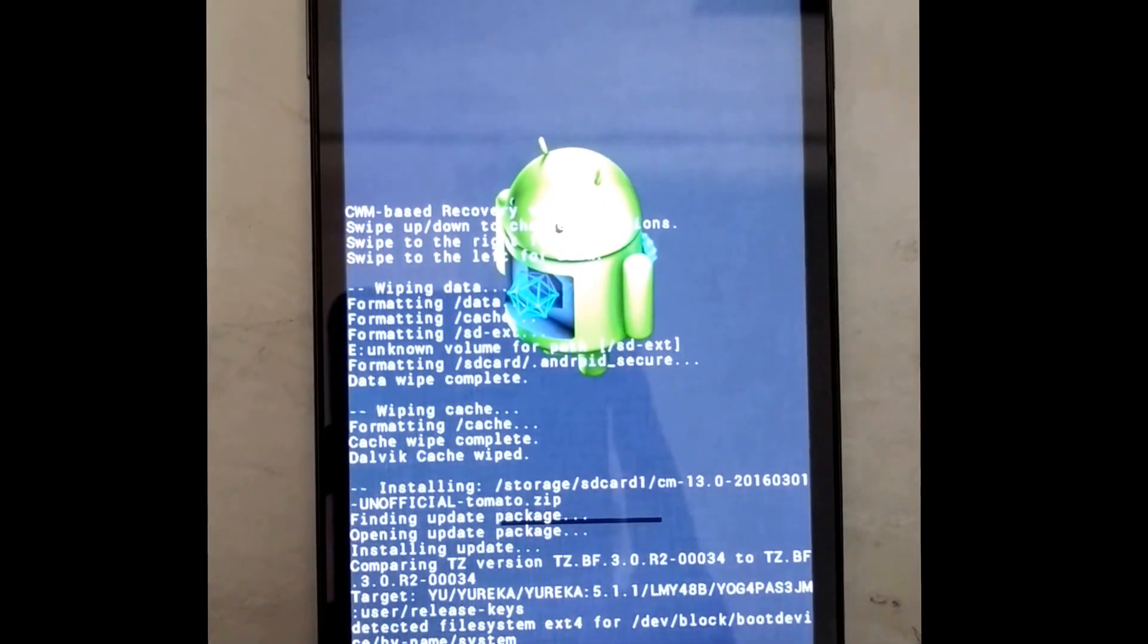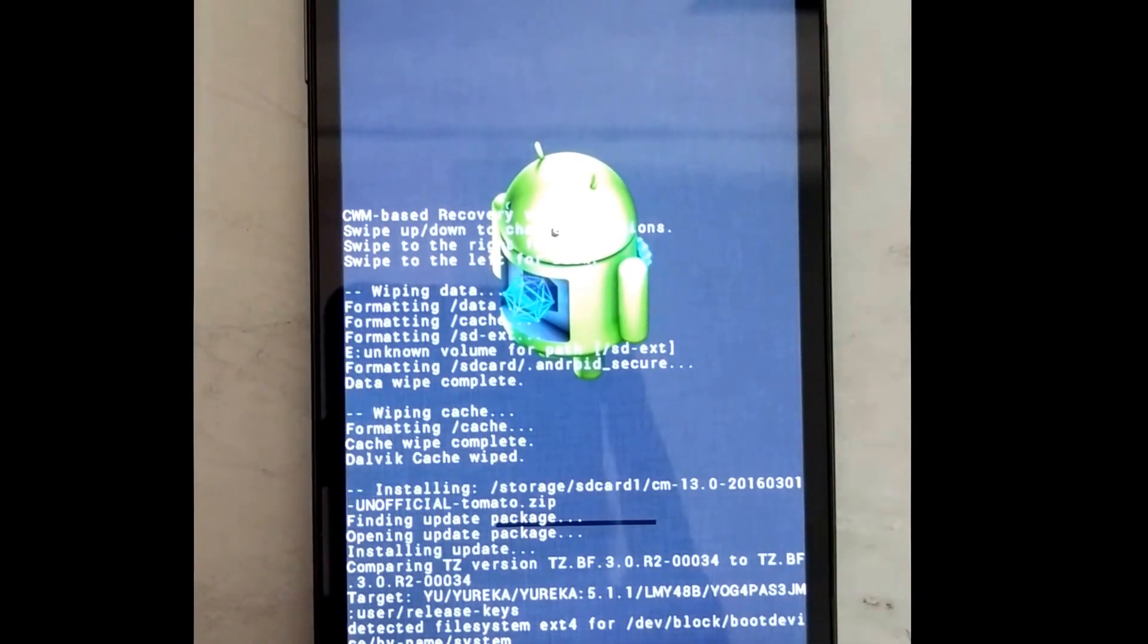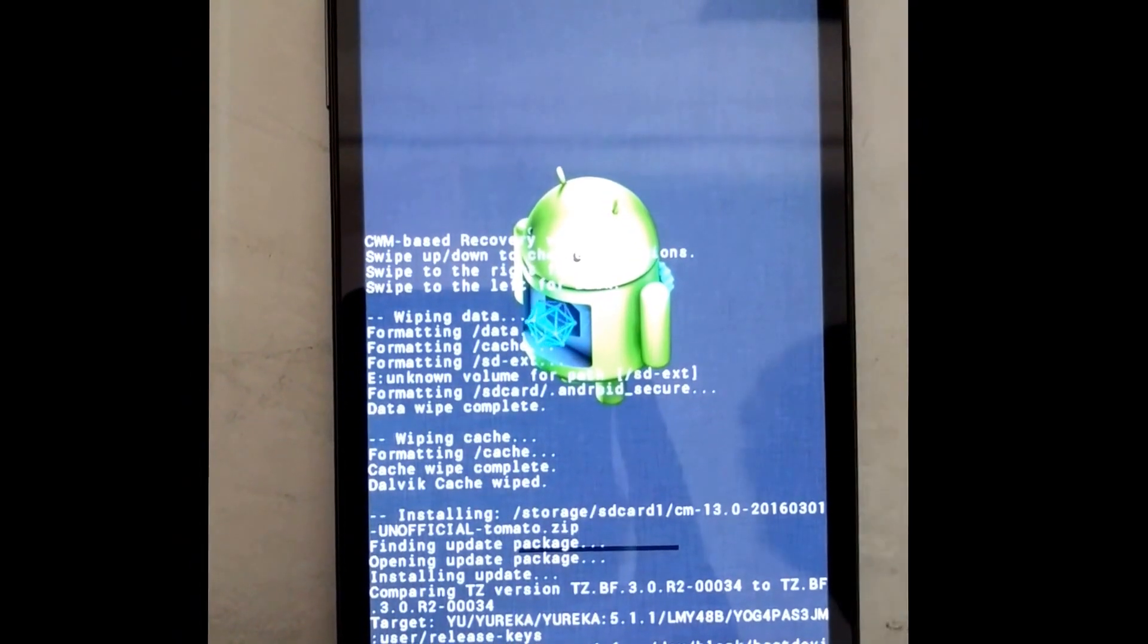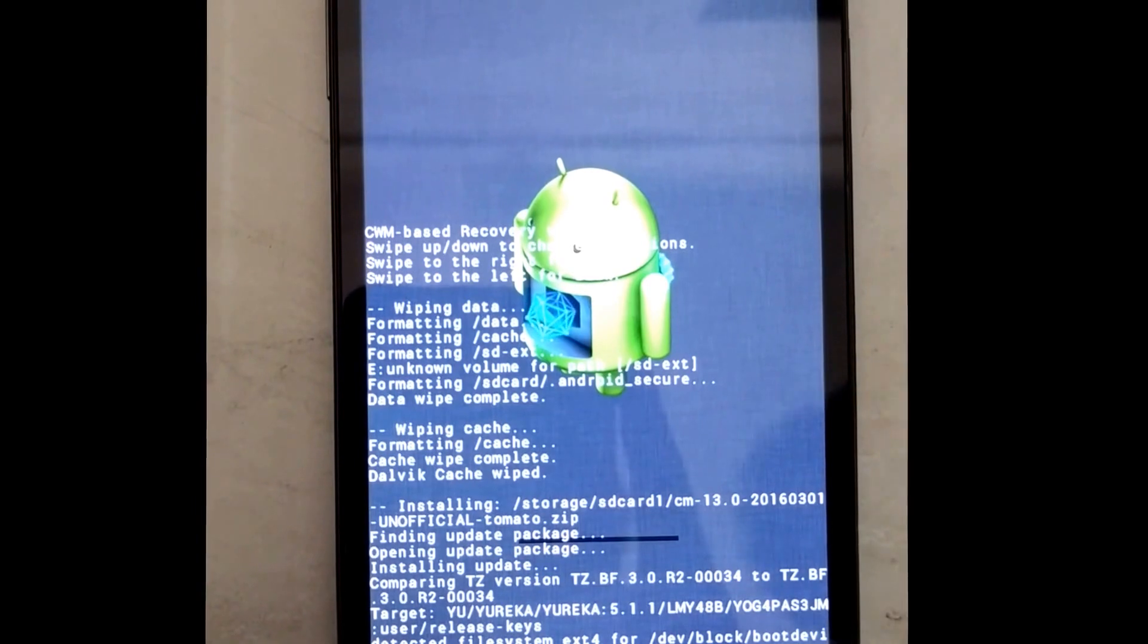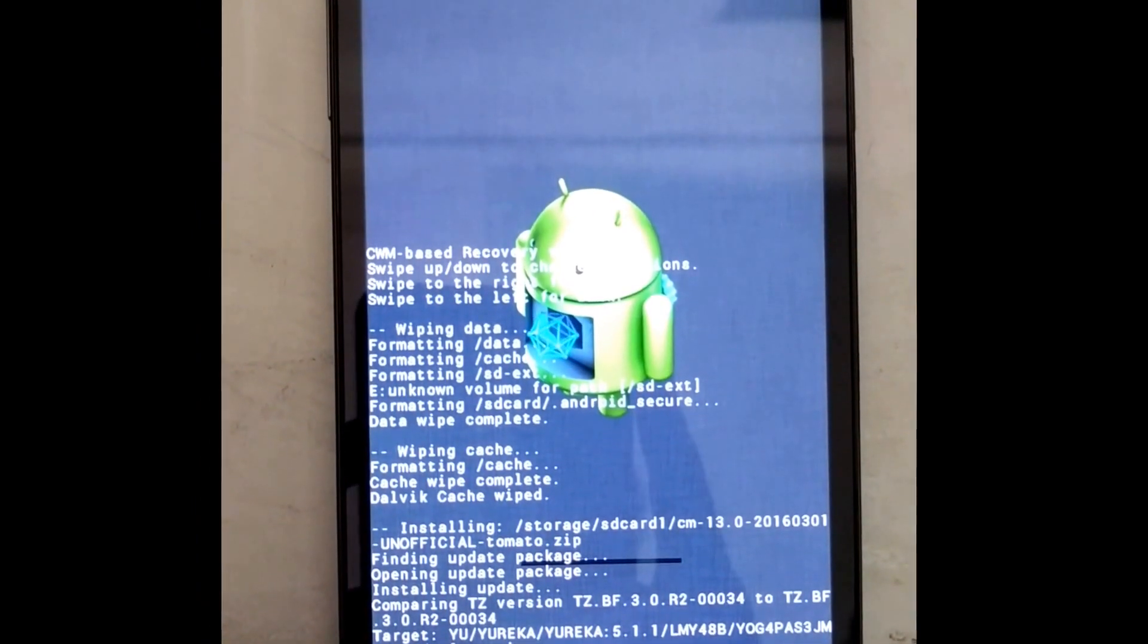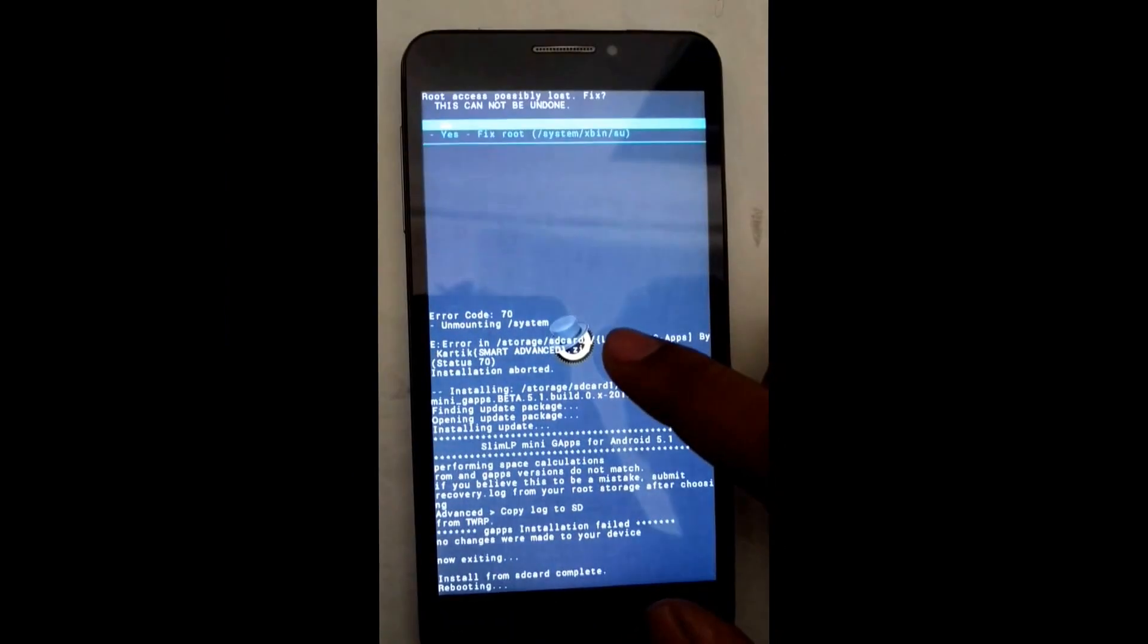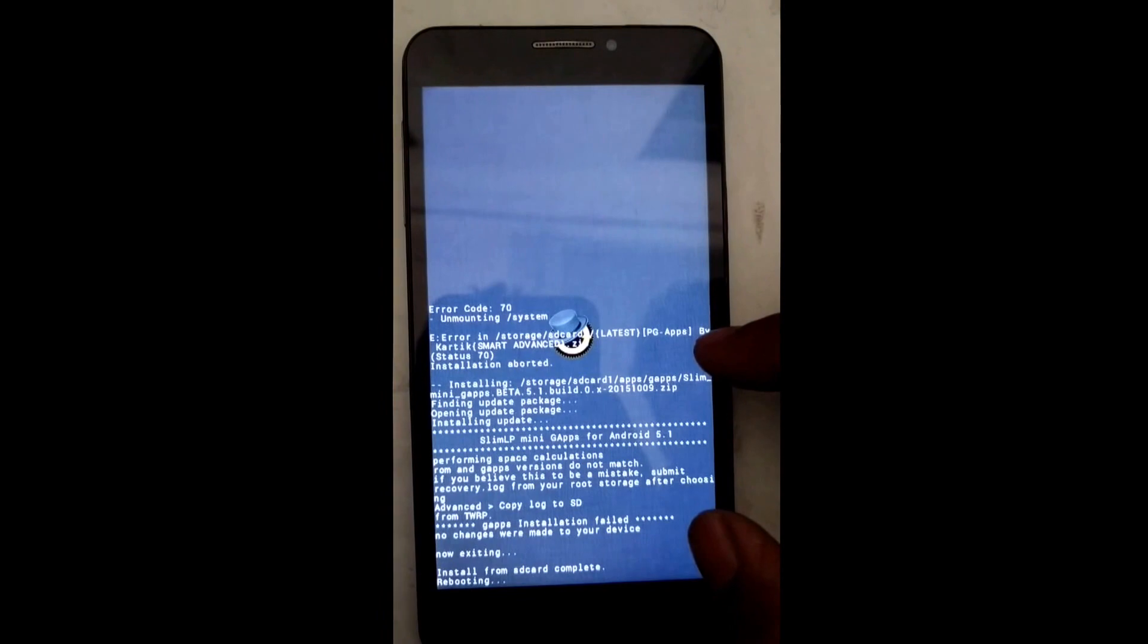This installation will take some time, just be patient and let the installation get completed. Depending on the ROM files, we have two CM13 files: unofficial and cyber mode. You can install any one you want. In this video I am showing you the unofficial zip file. Once you have done with the installation, just reboot your device.